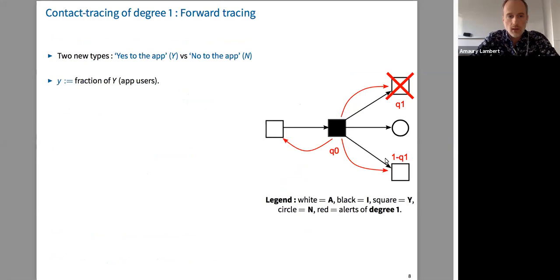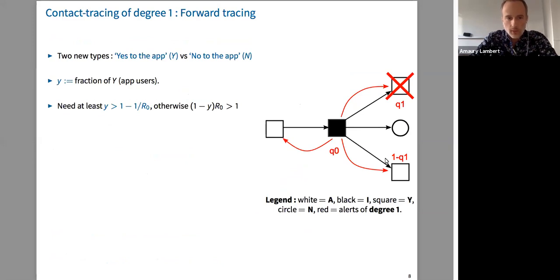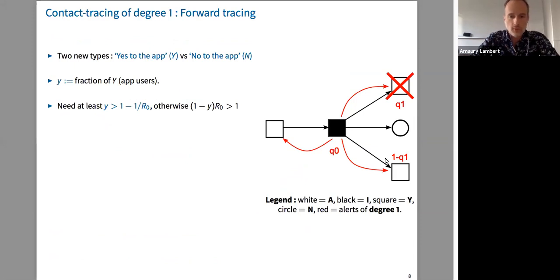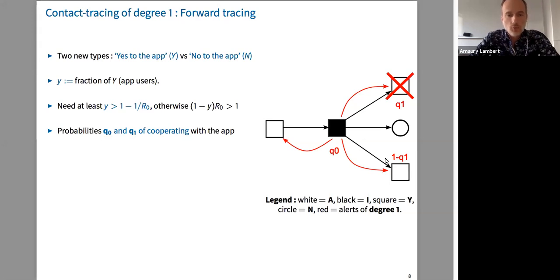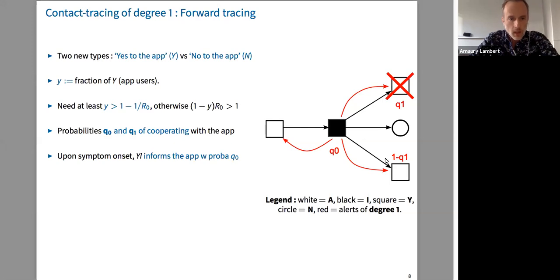As underlined, you need at least y > 1 - 1/R0, otherwise the epidemic propagates simply through non-app users. q0 and q1 are the cooperating probabilities. Upon symptom onset, an individual who is Y_I — a filled square in the cartoon — informs the app with probability q0. Then the app automatically alerts the direct physical contacts of Y_I. Bear in mind that direct physical contacts form a subnetwork of the transmission tree — the transmission tree is a subnetwork of the contact network.